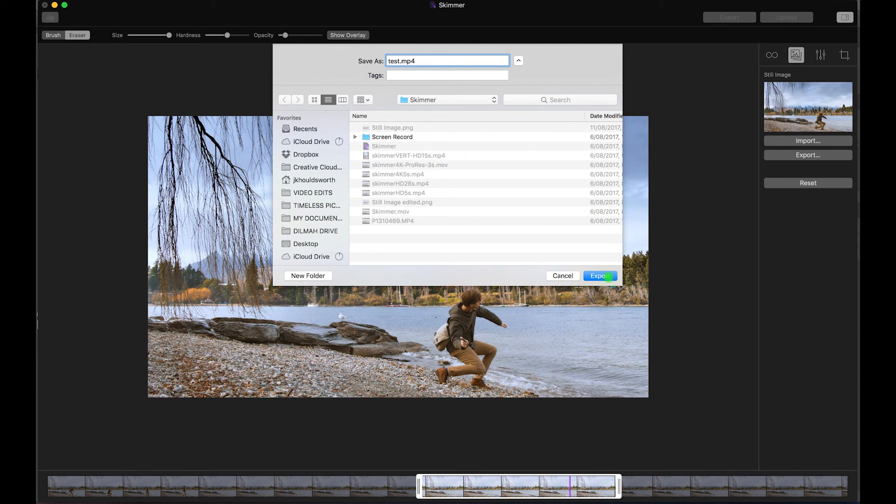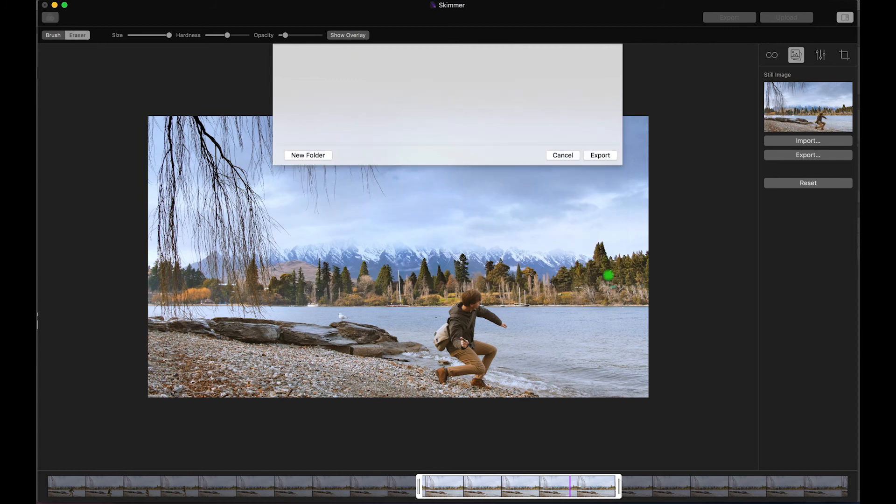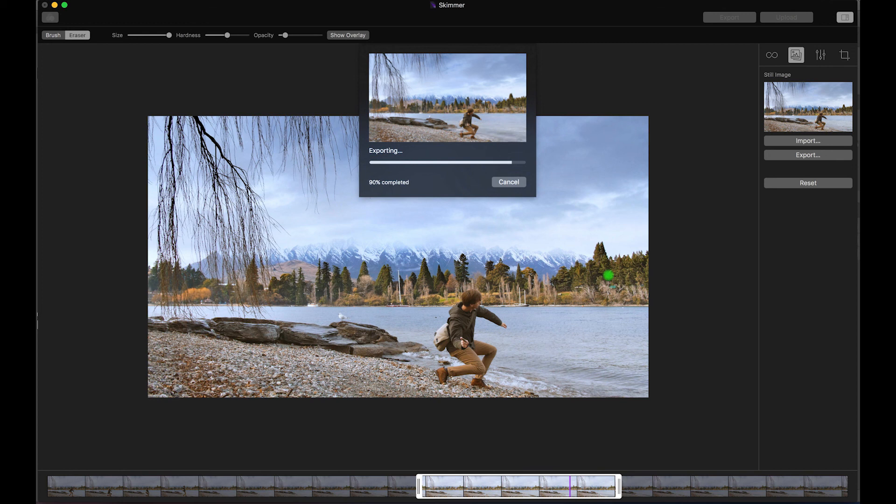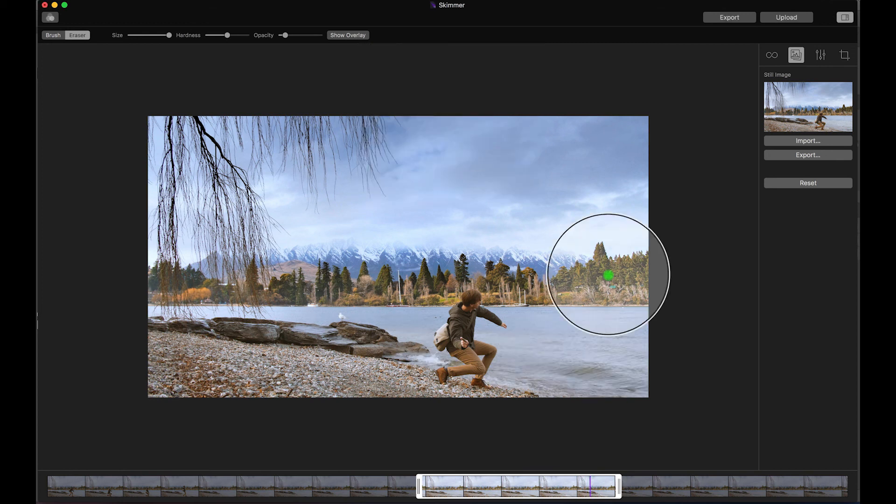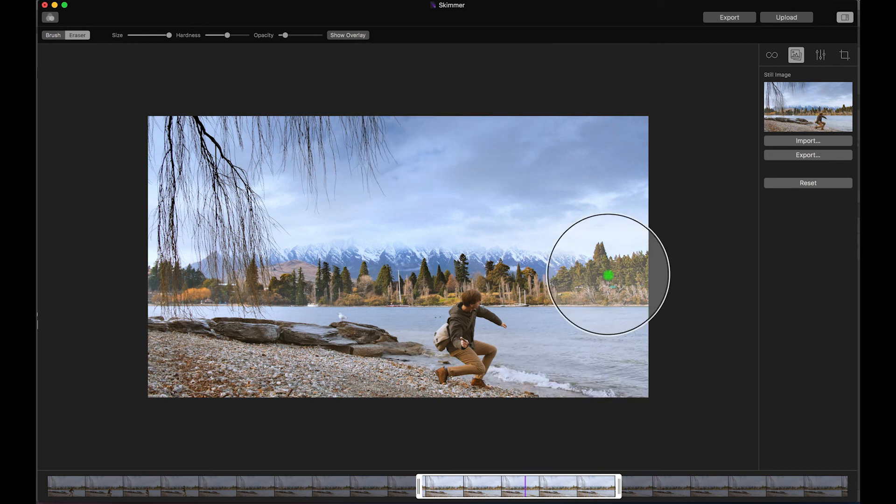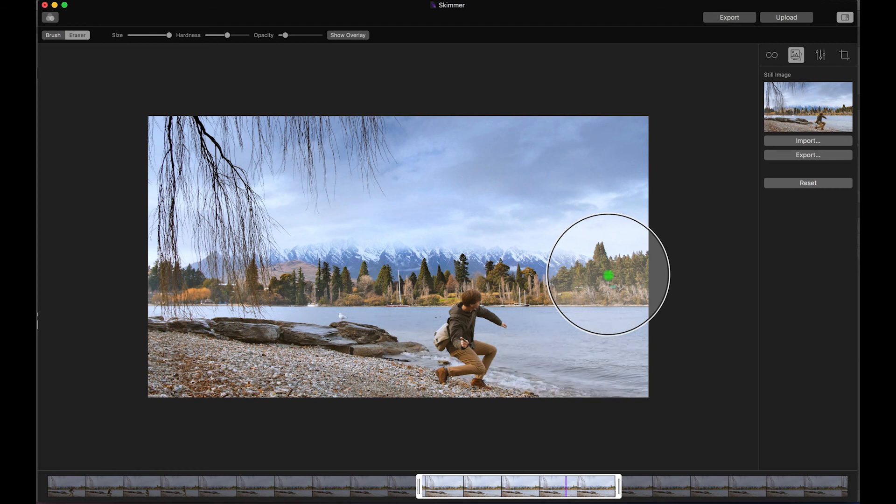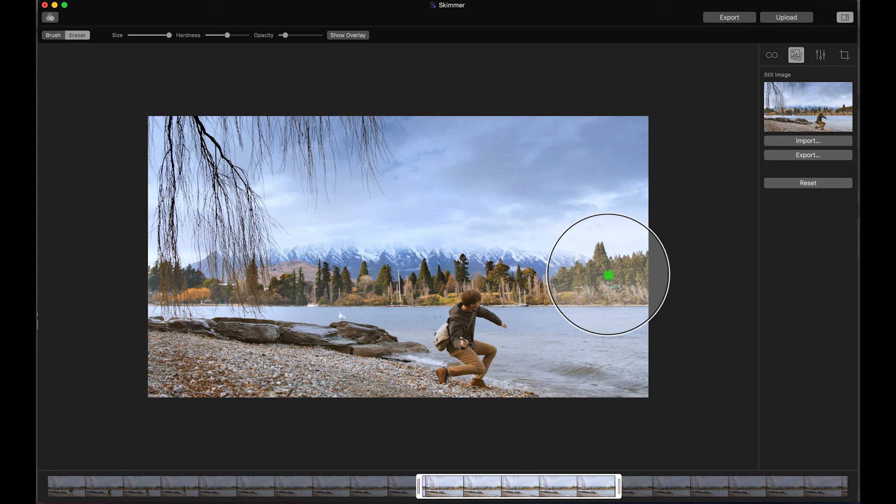Just test. There you go. Nice, quick export. Even when you're doing ProRes, longer files, super quick. That's what I really like about it. So, essentially, that's my finished Cinemagraph.